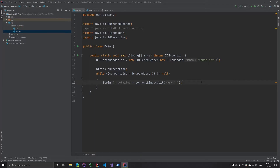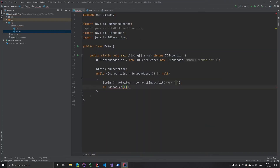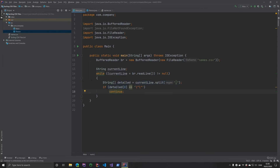Now we want to skip the first line. We check details at index zero — the first item in the array after splitting. The header row starts with an empty quote, so we say if this equals that empty quote string, then we use continue, which just jumps over to the next iteration and skips that row.